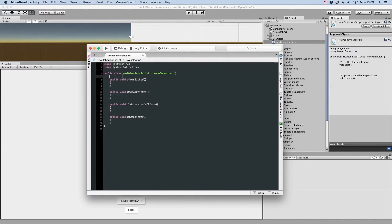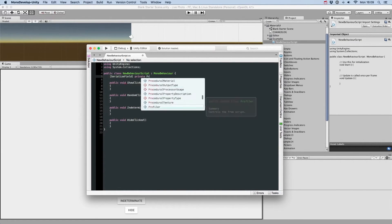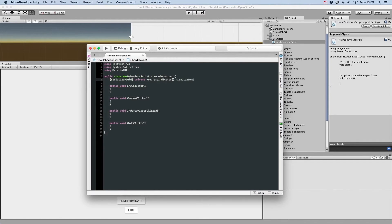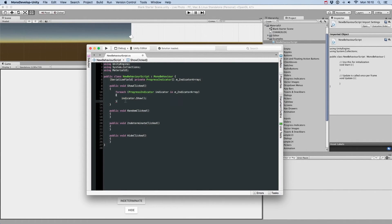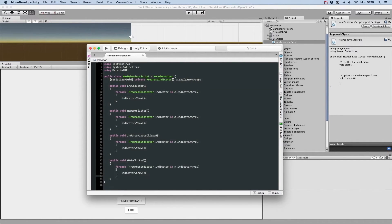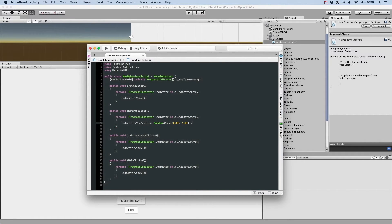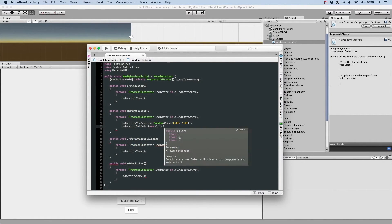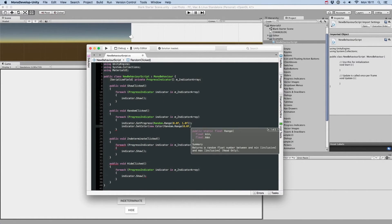We just need to call the public methods to do what we want: show, hide, set progress, and start indeterminate. We could even set a random color along with the random progress.